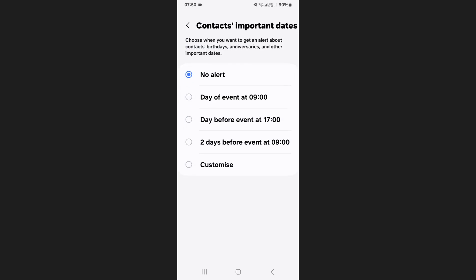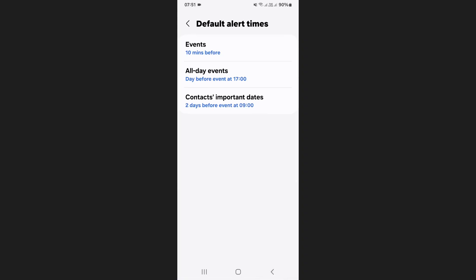This setting controls how early you'll be notified of birthdays. You can choose options like on the day of event, one day before, or even two days before, to make sure you don't forget.